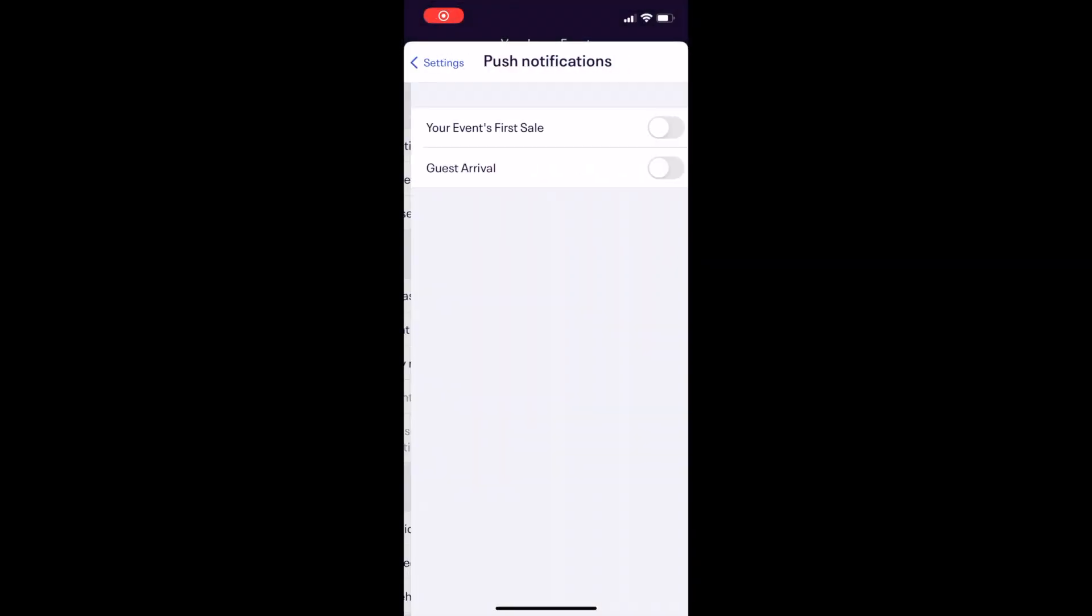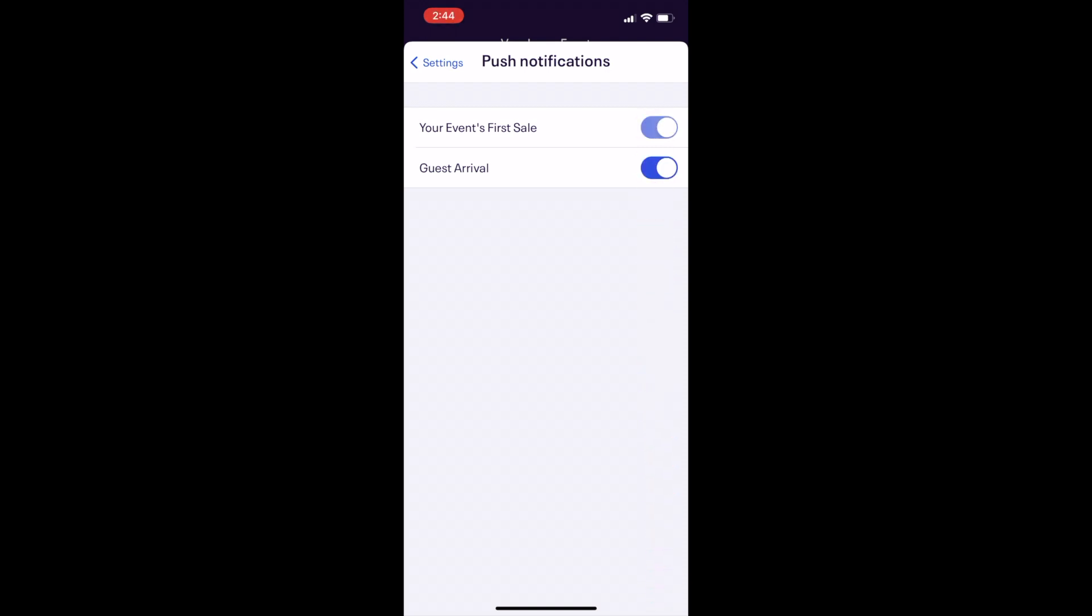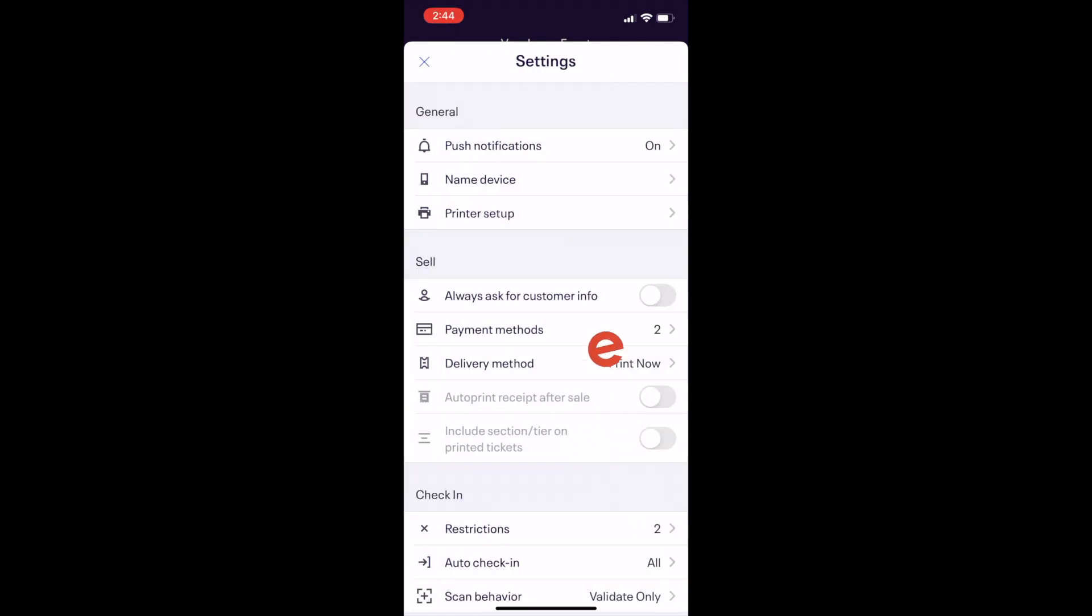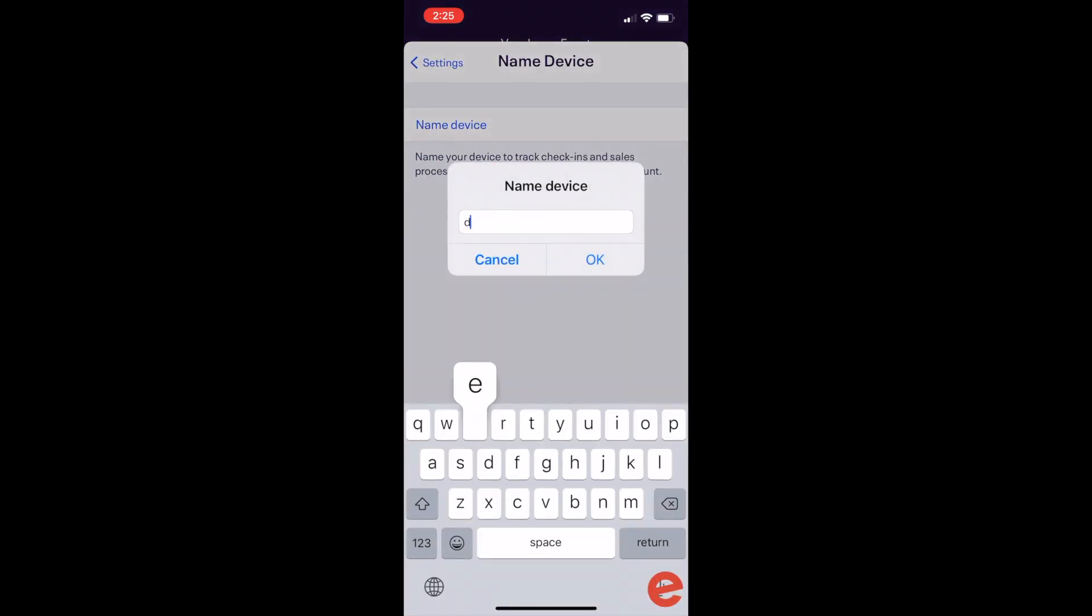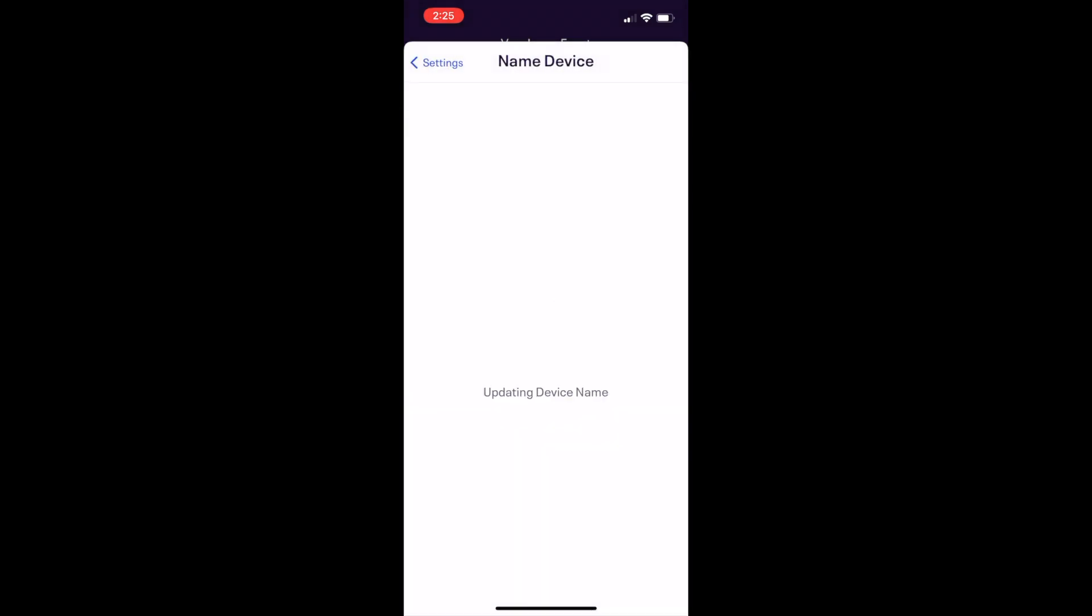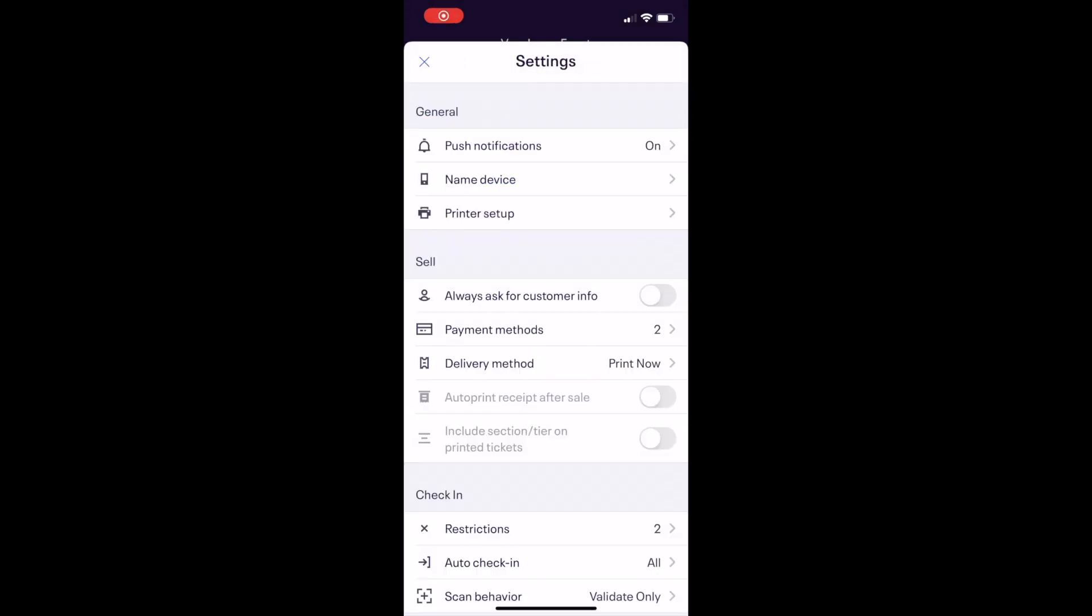Some general settings you'll see are to set up notification when your first ticket is scanned or your first ticket sale. You can name a device to track which device has sold or checked in a ticket and set up a Boca or Star printer.